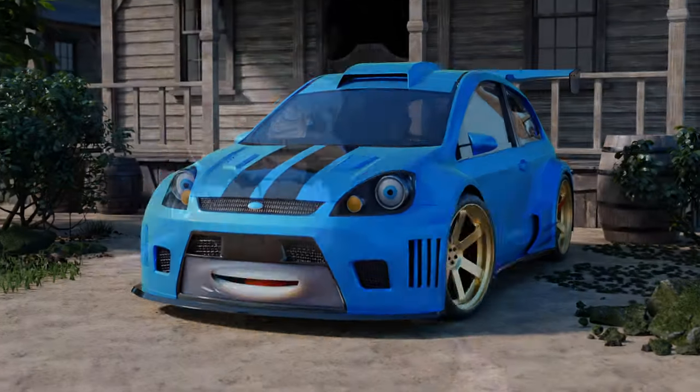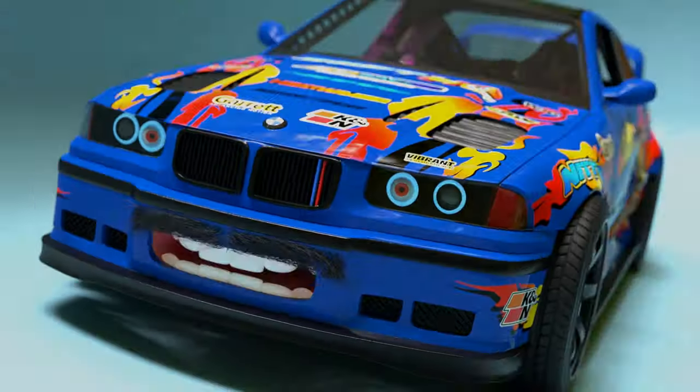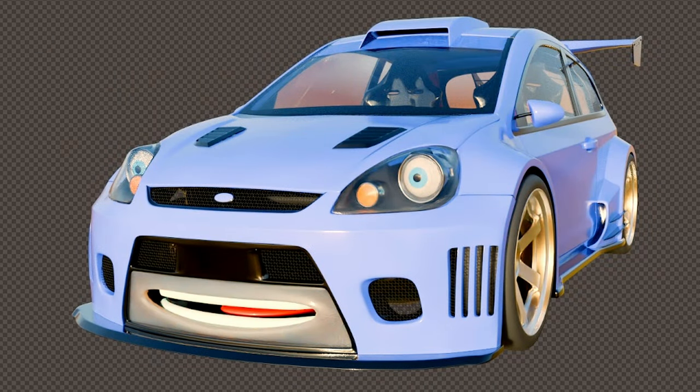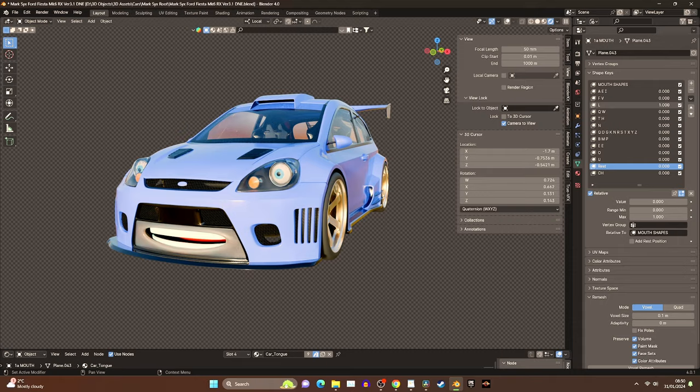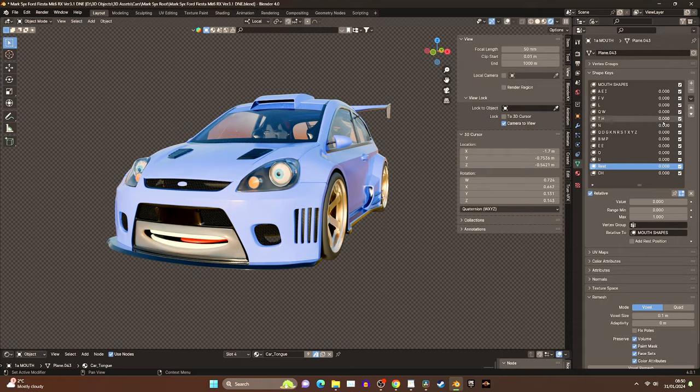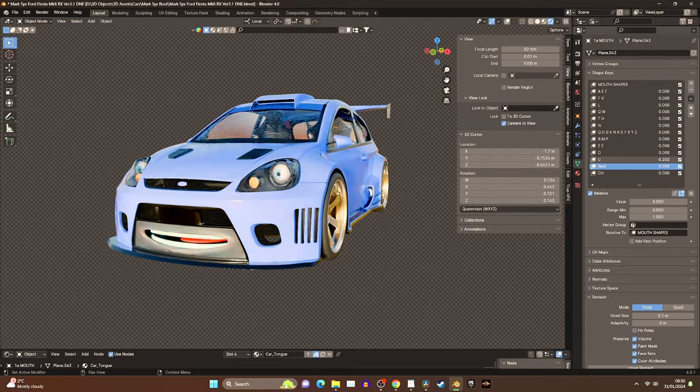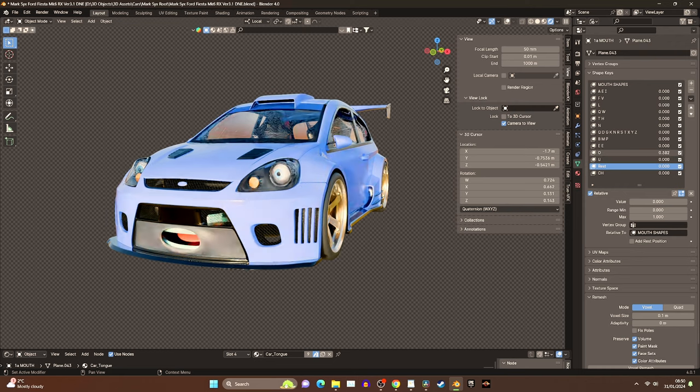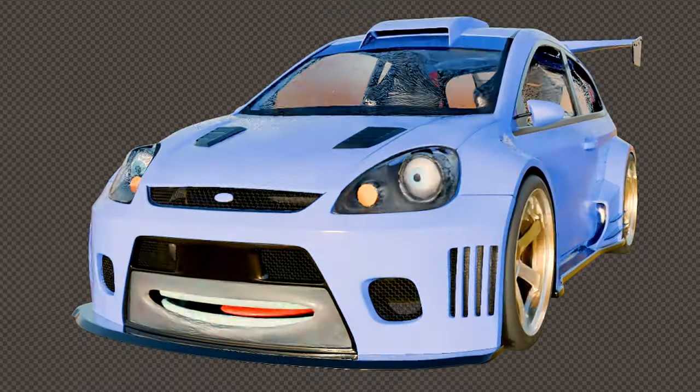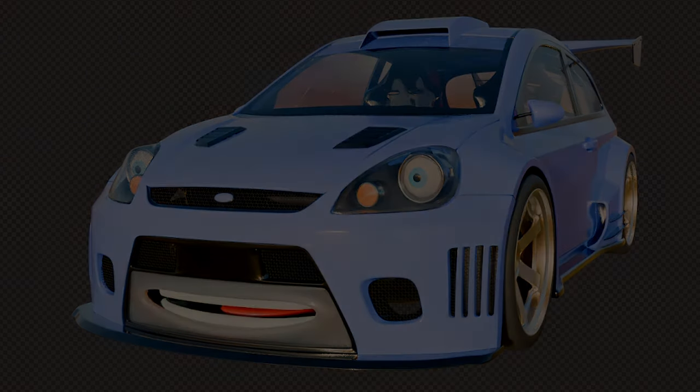a feature used primarily in character animation and modeling. It allows you to create and store different versions or shapes of a mesh within the same object. These shapes can then be morphed or blended together to create various expressions, poses, or deformations without changing the base geometry. Here's a breakdown of how a shape key works in Blender.